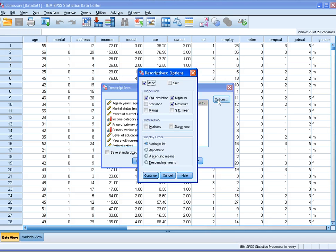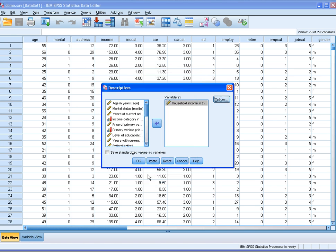Go to Options and select from the menu. You can get variance, range, kurtosis, skewness, as well as minimum, maximum, and mean. Then click Continue.